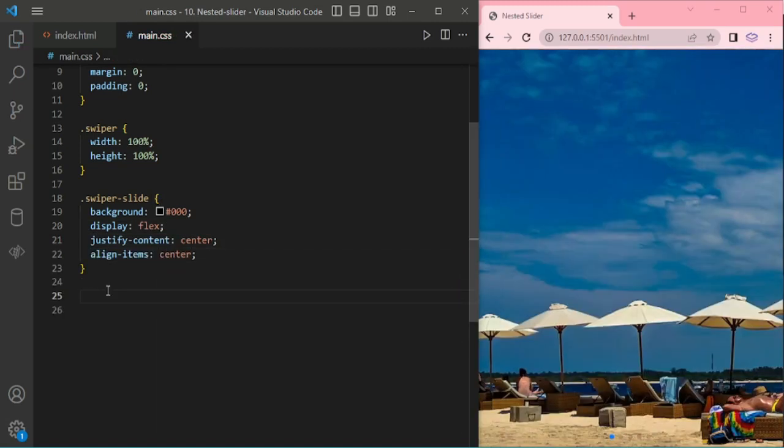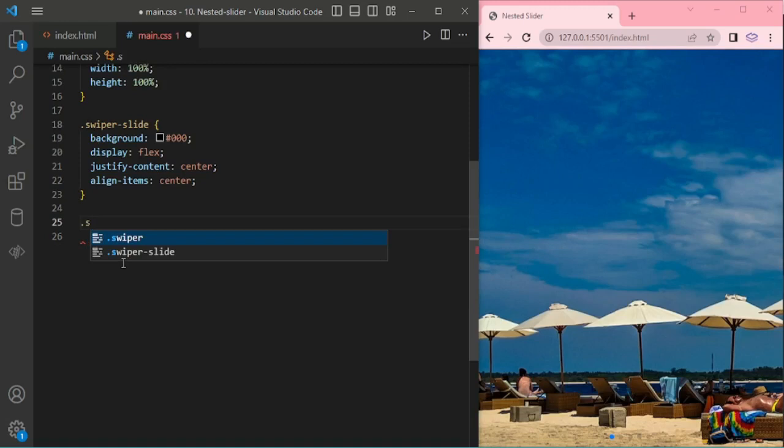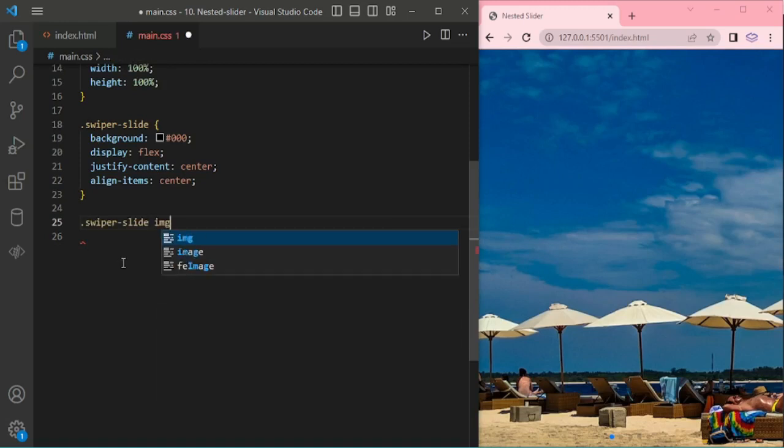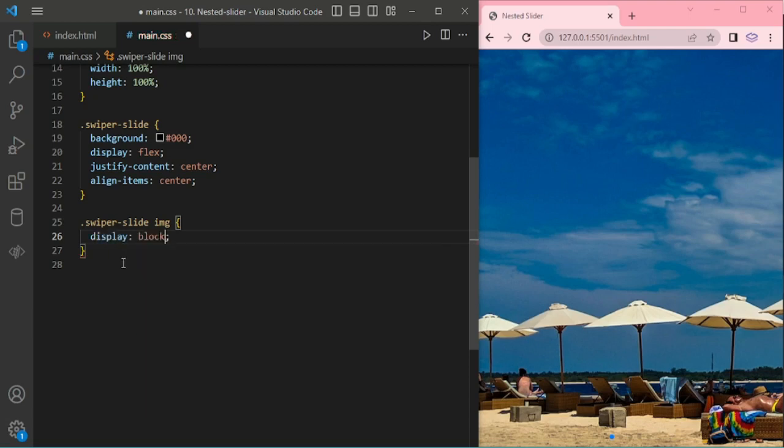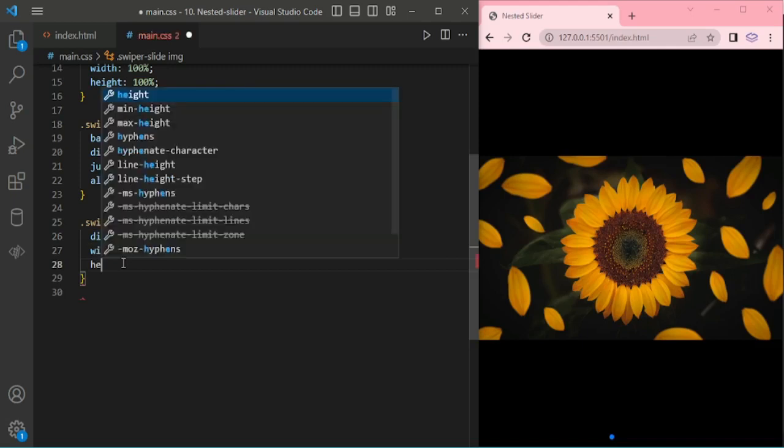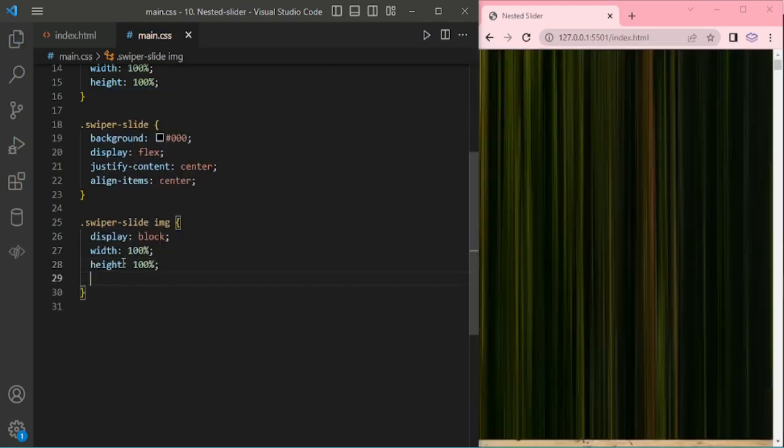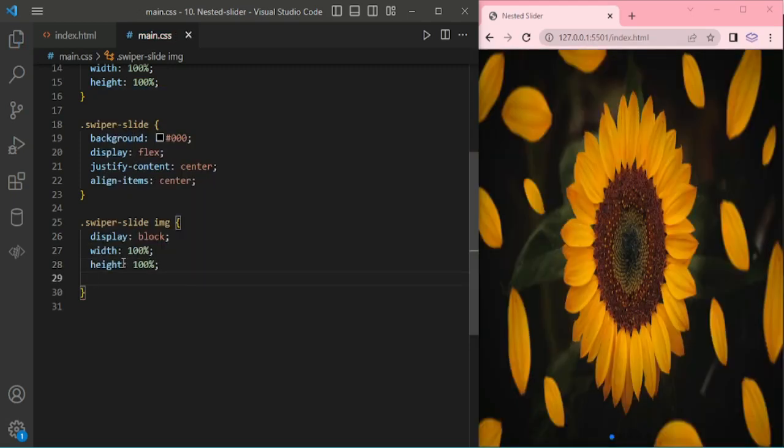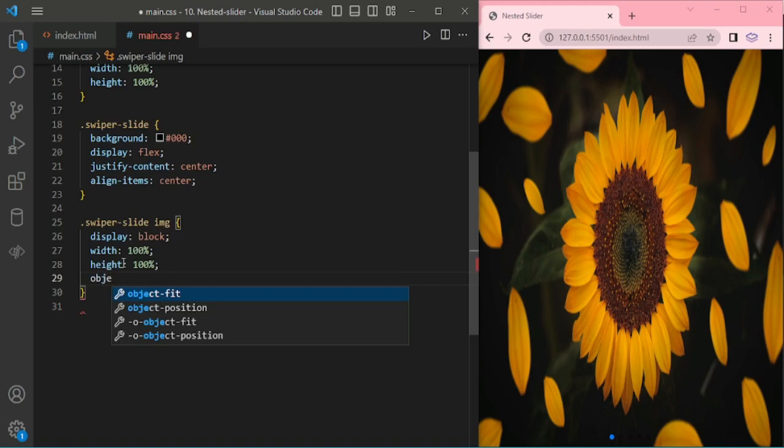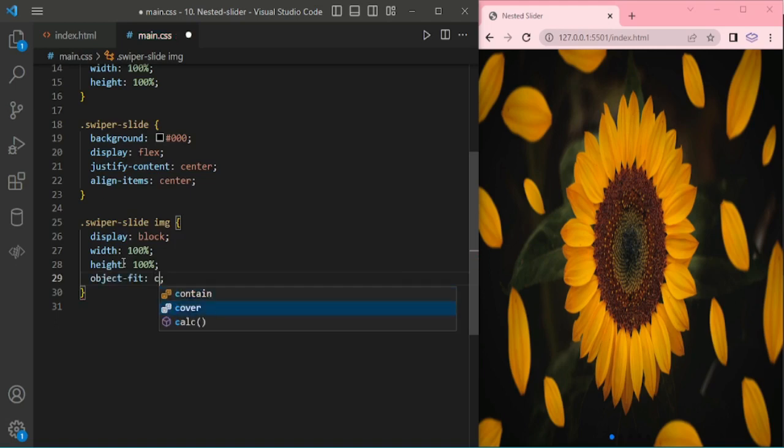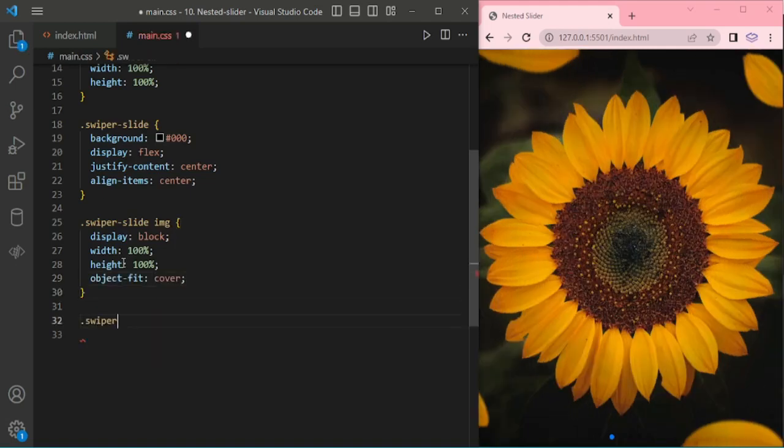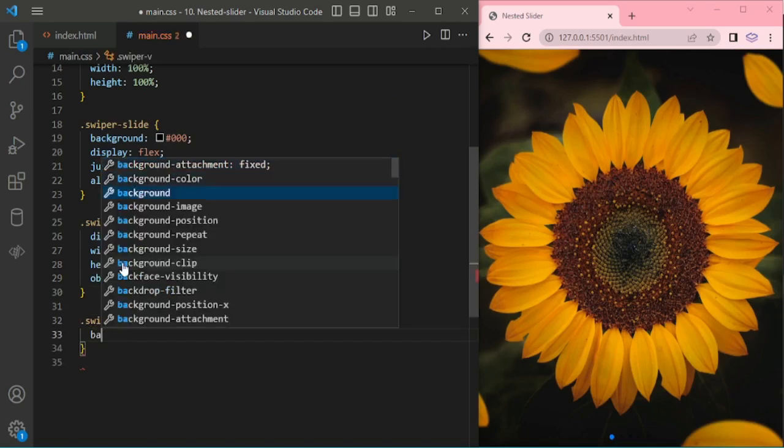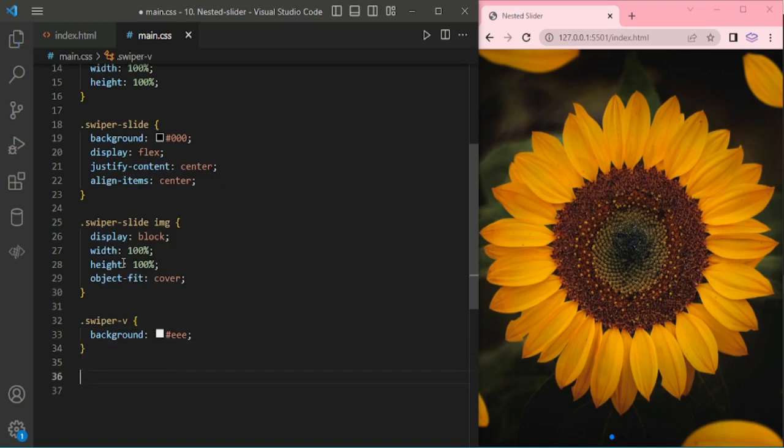Now adding for swiper-slide image: display block, width 100%, height 100%, object-fit cover. Now swiper-vertical, background I am giving gray.